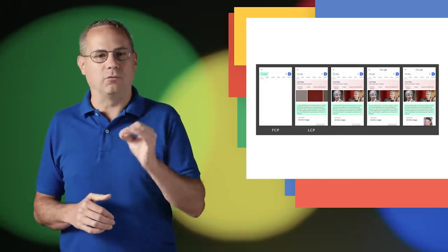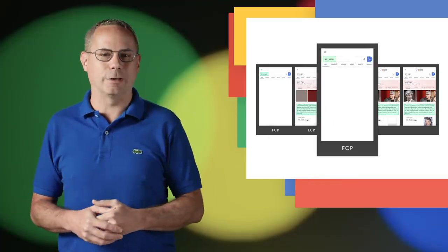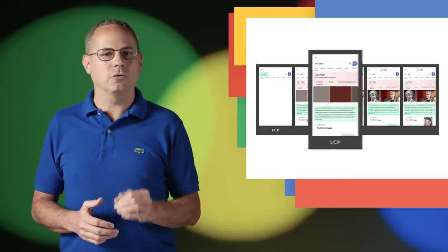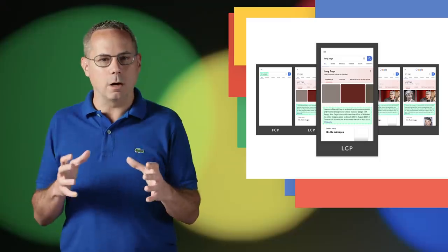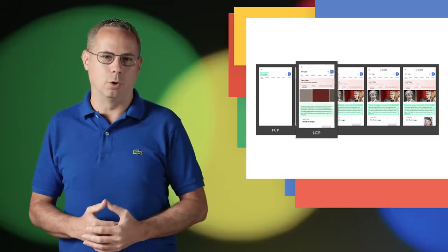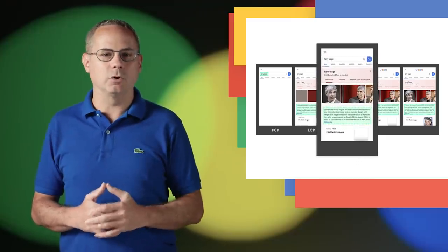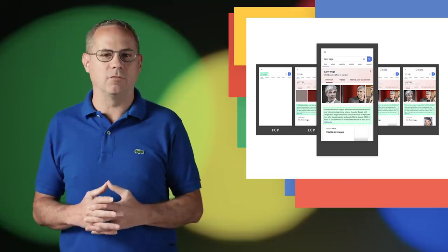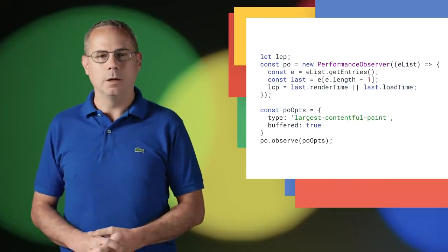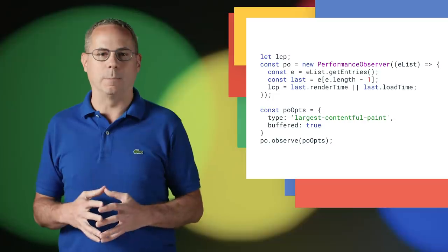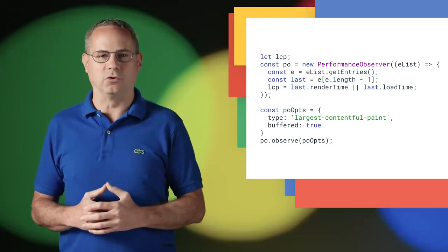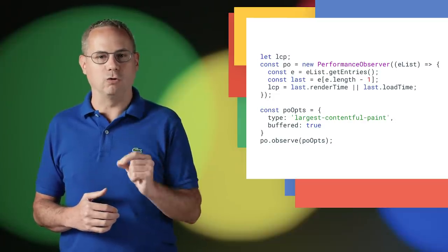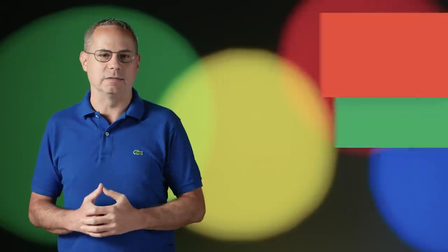The Largest Contentful Paint API, available starting in Chrome 77, reports the render time of the largest element visible in the viewport and makes it possible to measure when the main content of the page is loaded. To measure the Largest Contentful Paint, you'll need to use a performance observer and look for the Largest Contentful Paint events.